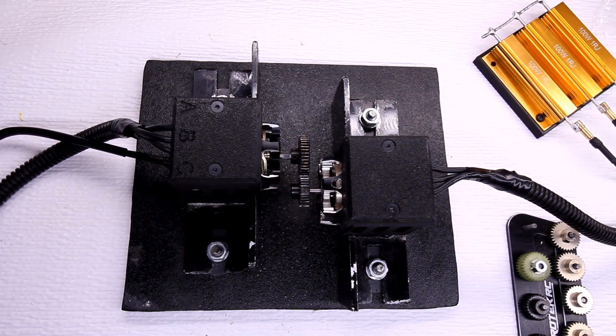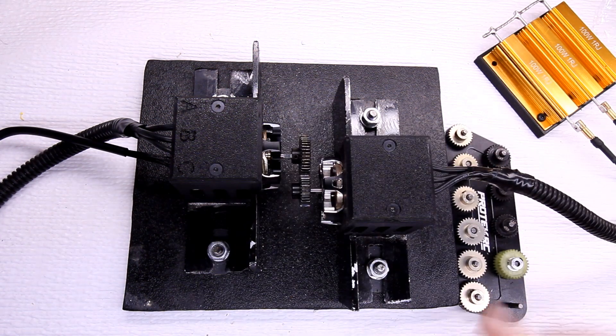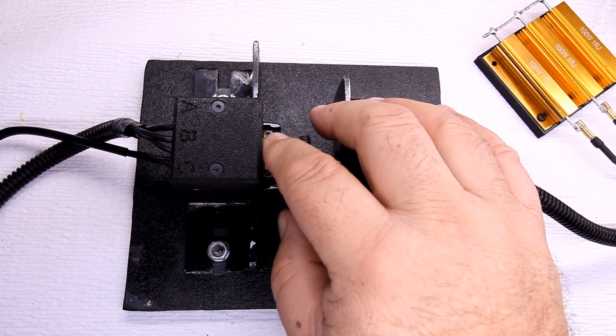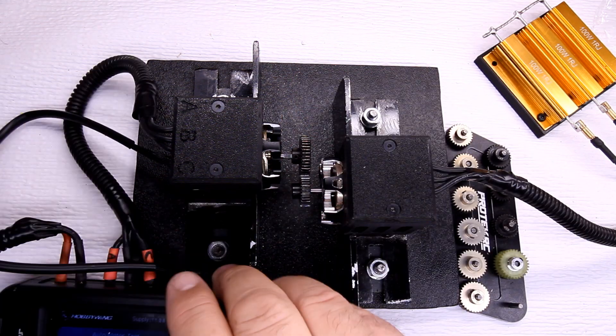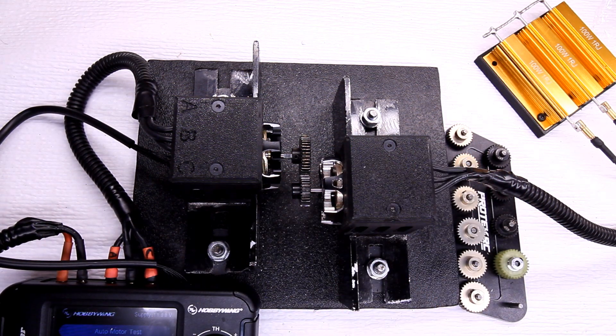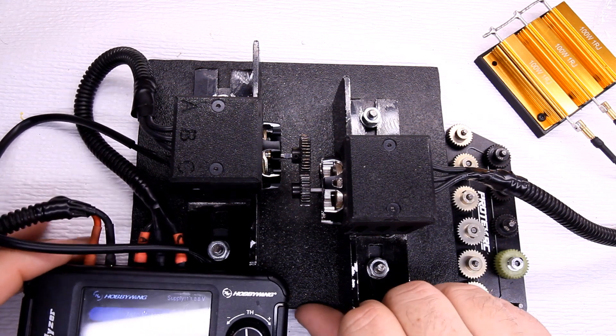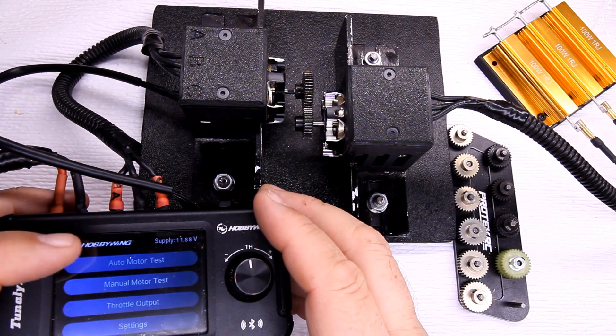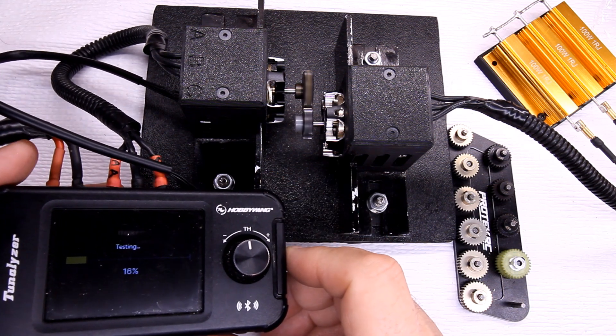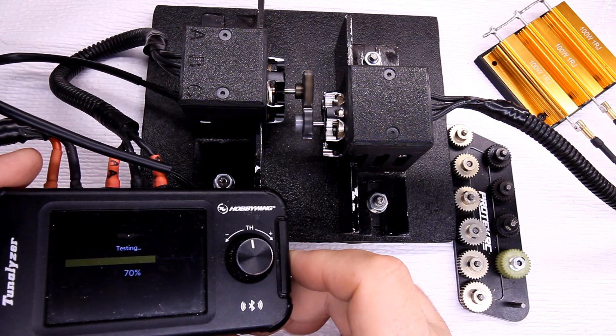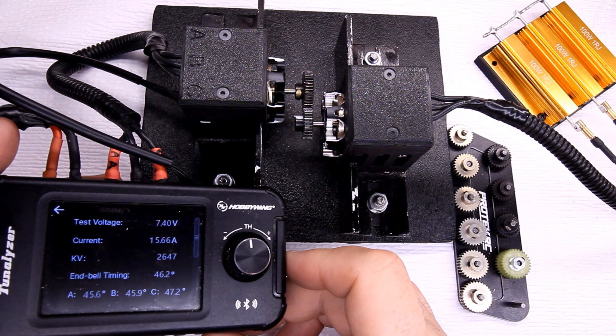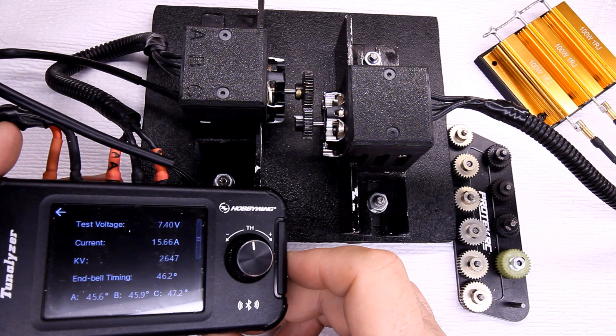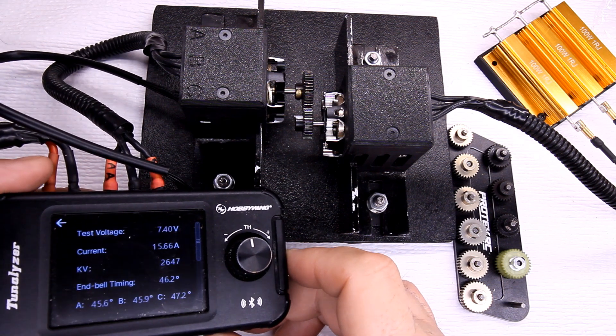Right, so I went through all the gears, through all the pinions. I'm on the 41 tooth now using the Slot Machine. So I want to show you when I run it, I'll let you guys listen to the different variations and the speeds that it has so you can hear how it runs and I'll show you the numbers here. Alright, it has 15.66 amps, 2647 kV, and the end bell 46.2. It went through it pretty well, didn't seem like it was hesitating too much.